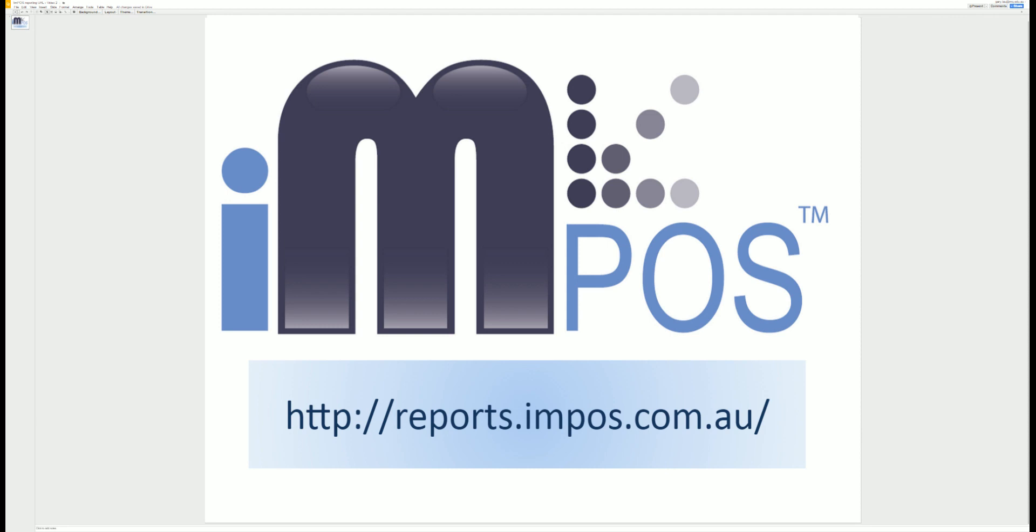At the top of your browser set the URL to reports.impos.com.au then hit enter.